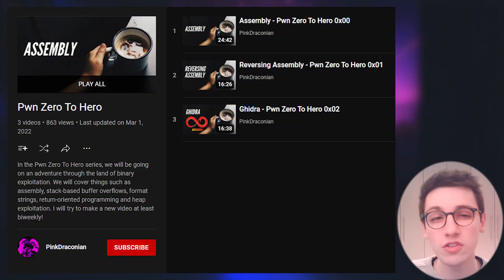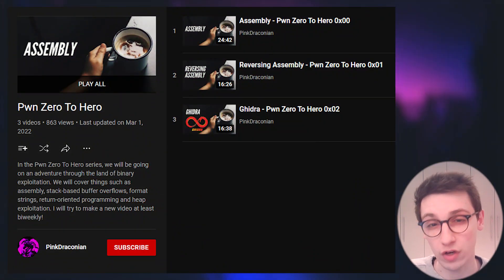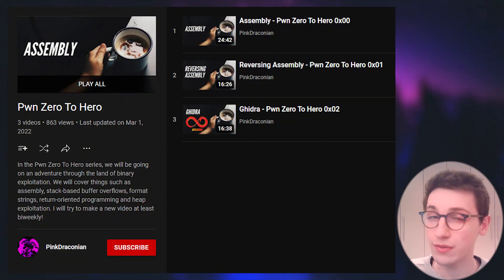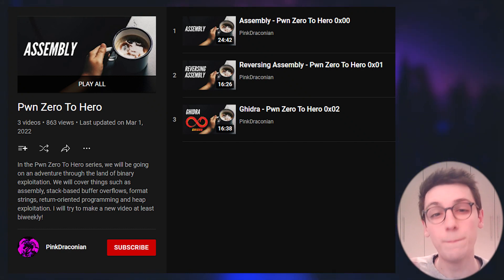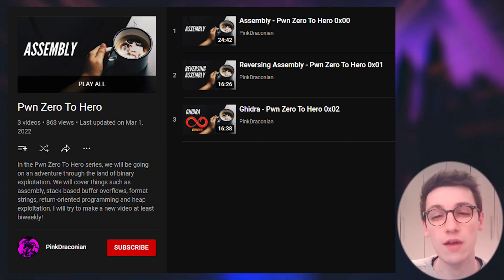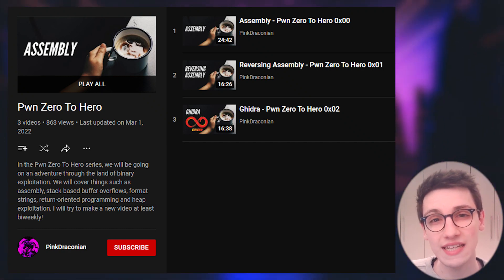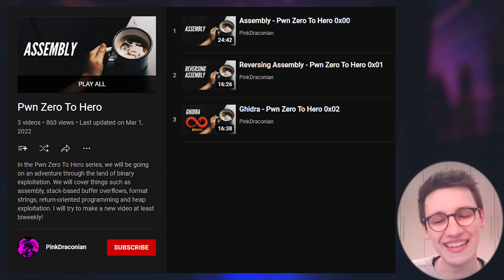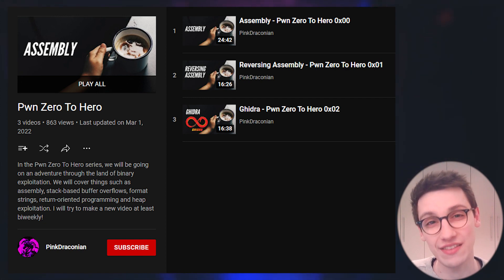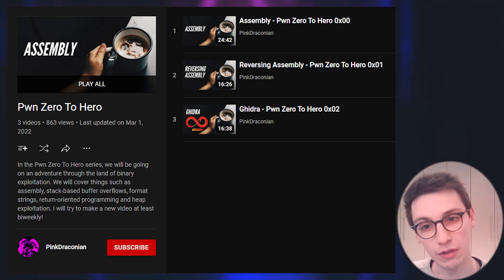We're building on the knowledge that we have acquired throughout the rest of this series so be sure to check out the full playlist to get up to speed. Links can be found in the description down below.